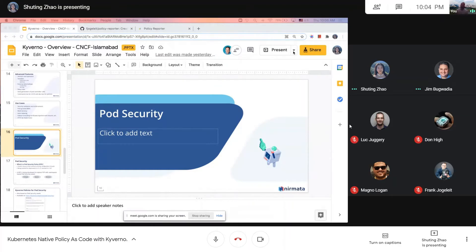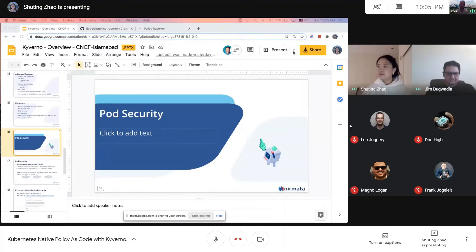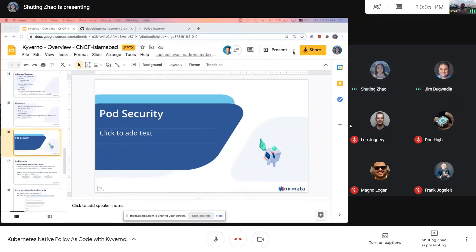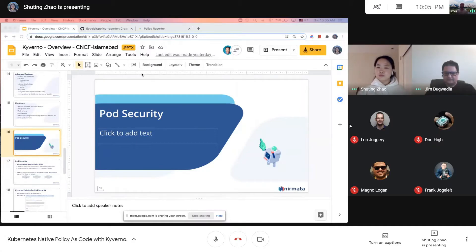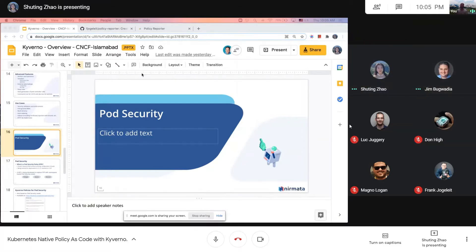Thank you everyone for joining our session today. We're talking about Kubernetes pod security policies. You've heard that Kubernetes 1.21 is going to be removing the pod security stuff from itself, and they want someone else to have their capabilities and knowledge on managing the security things. After Kubernetes 1.21, the pod security policies are deprecated.